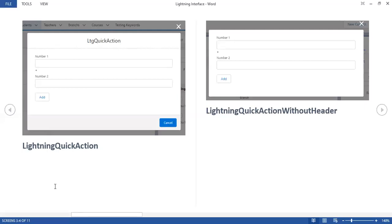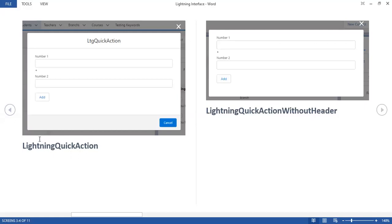This is a major difference. If you want complete user interface control, we have to use lightning quick action without header. Otherwise, we can go with lightning quick action, where header and footer come automatically.